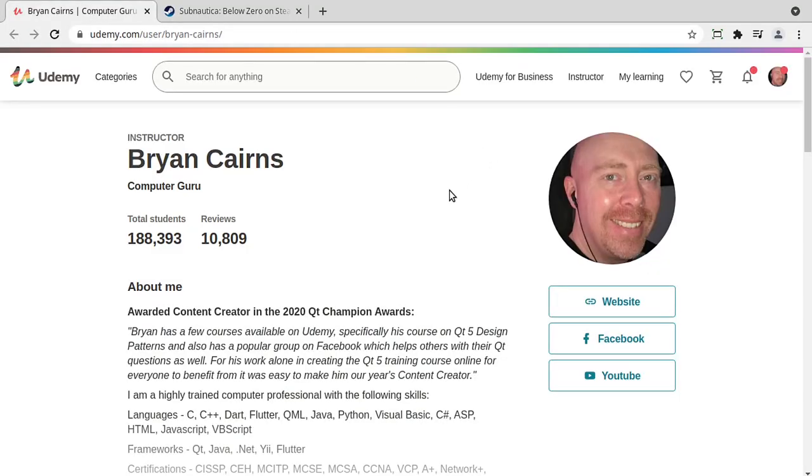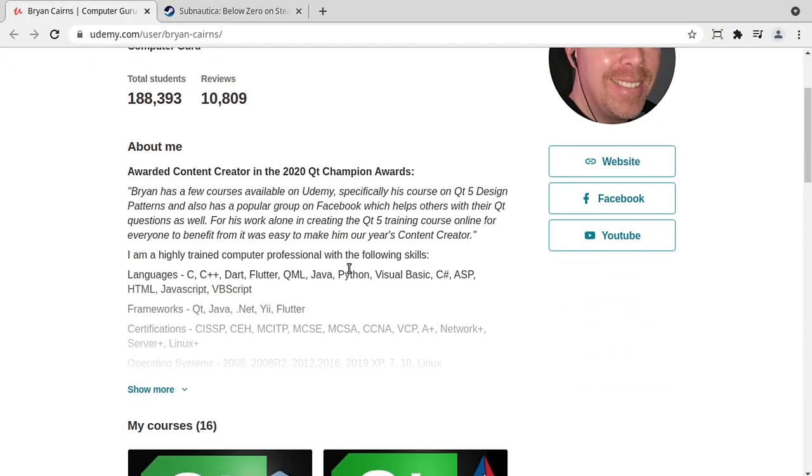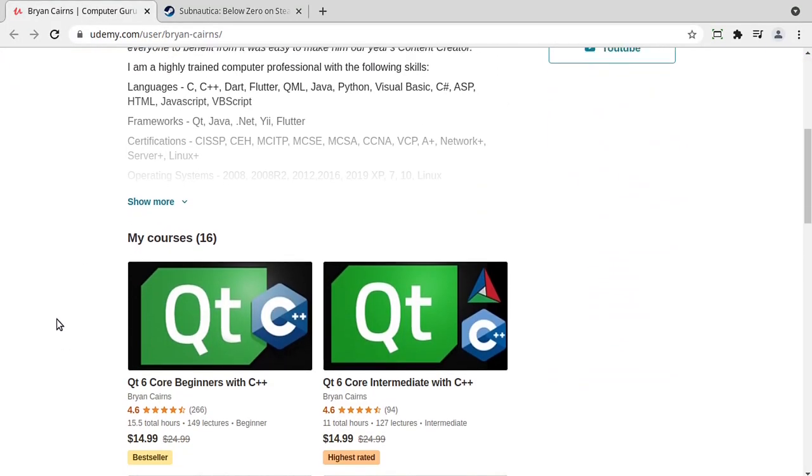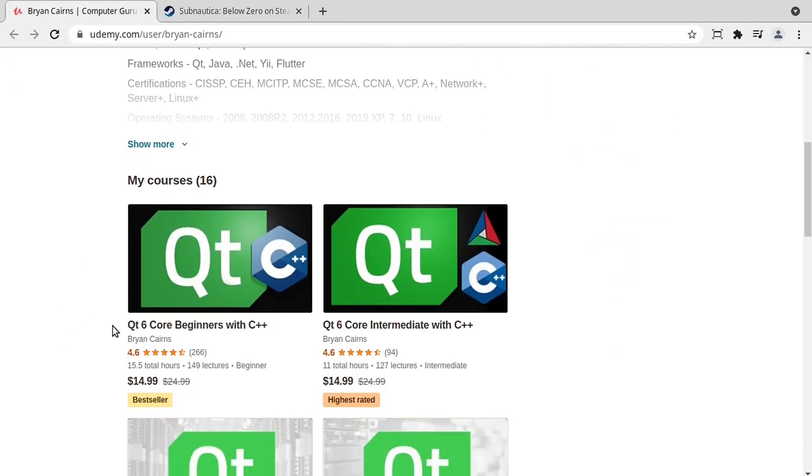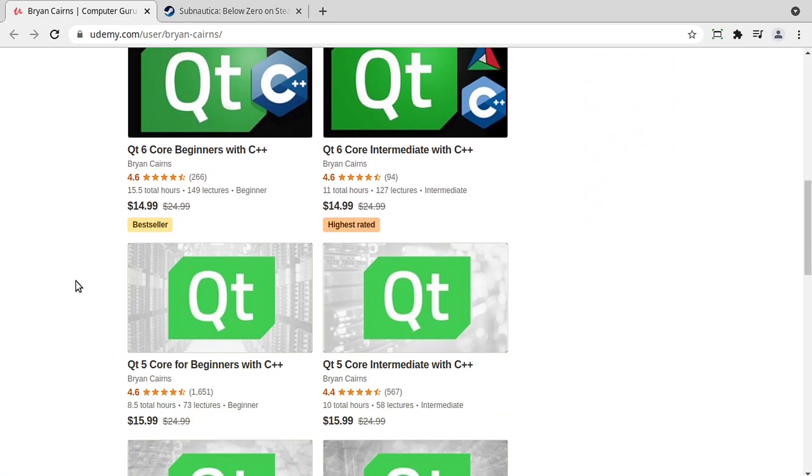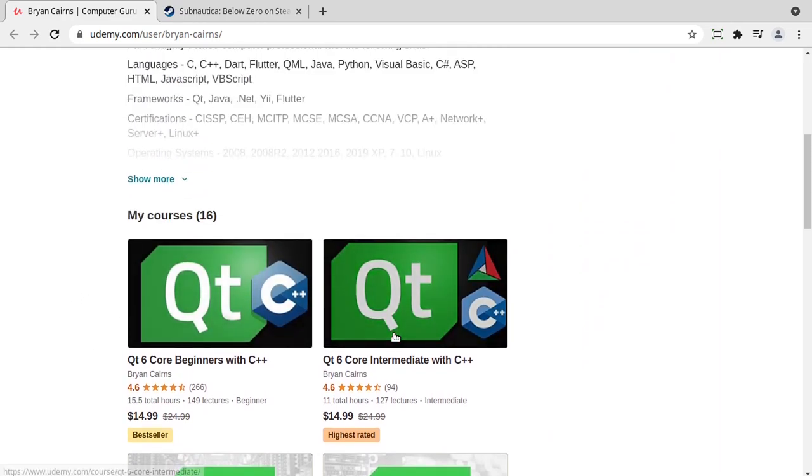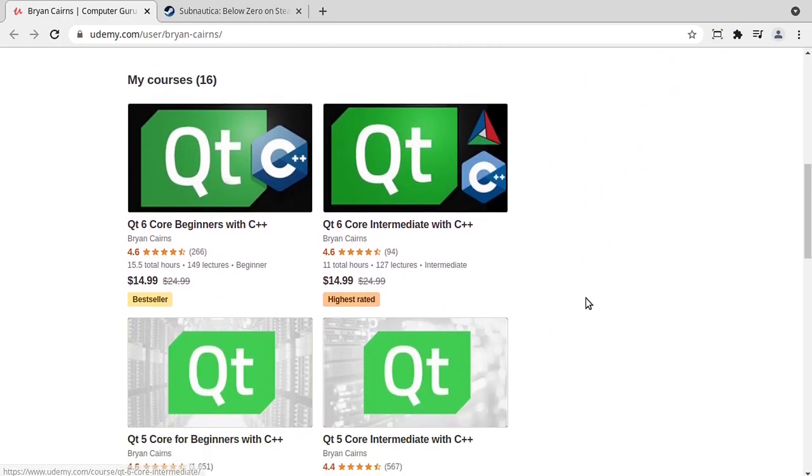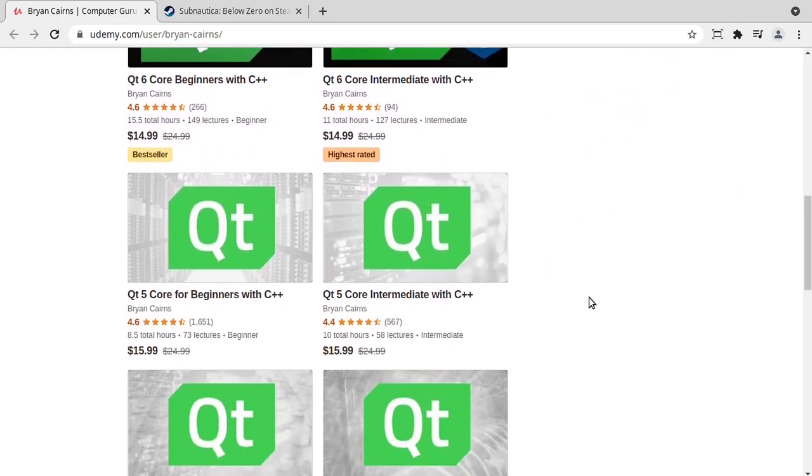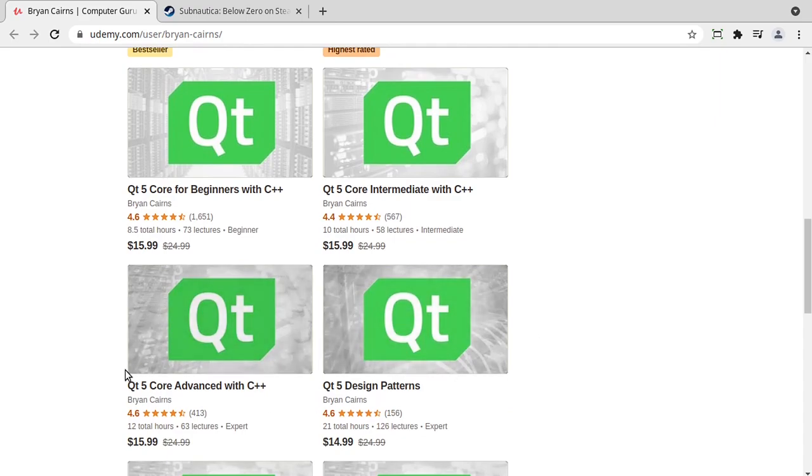And lately I have been going through and re-recording all my Qt 5 content into Qt 6. I've got beginners and intermediate done and I'm currently working on the Qt 6 core advanced with C++.